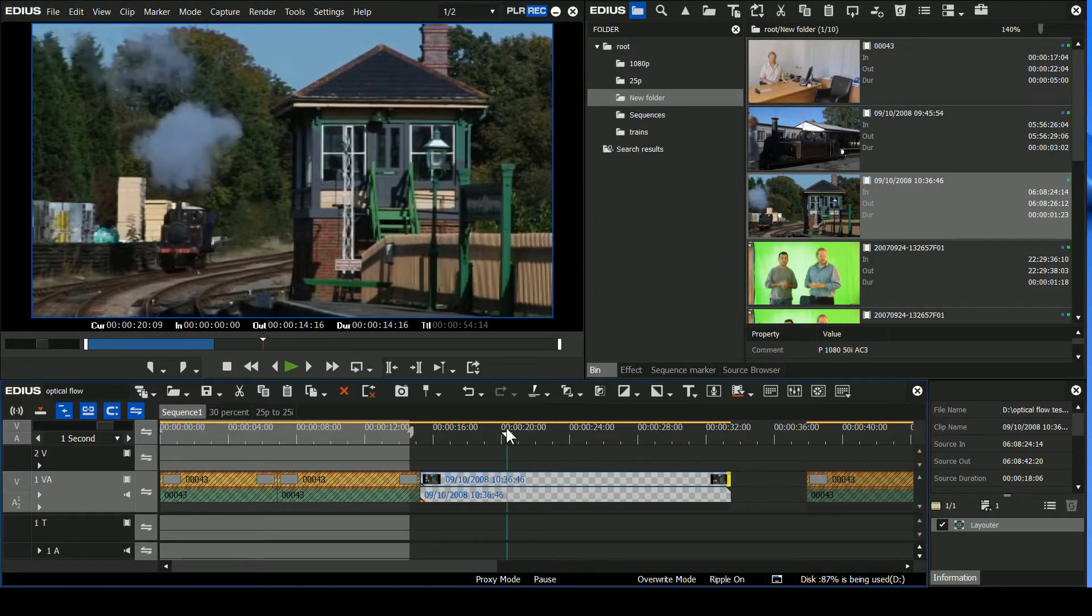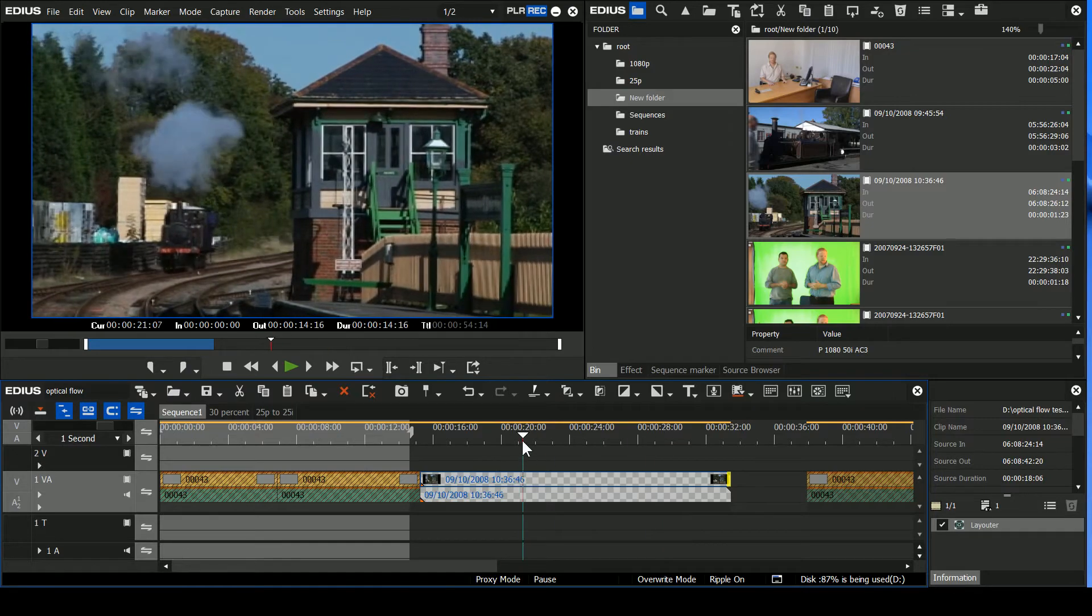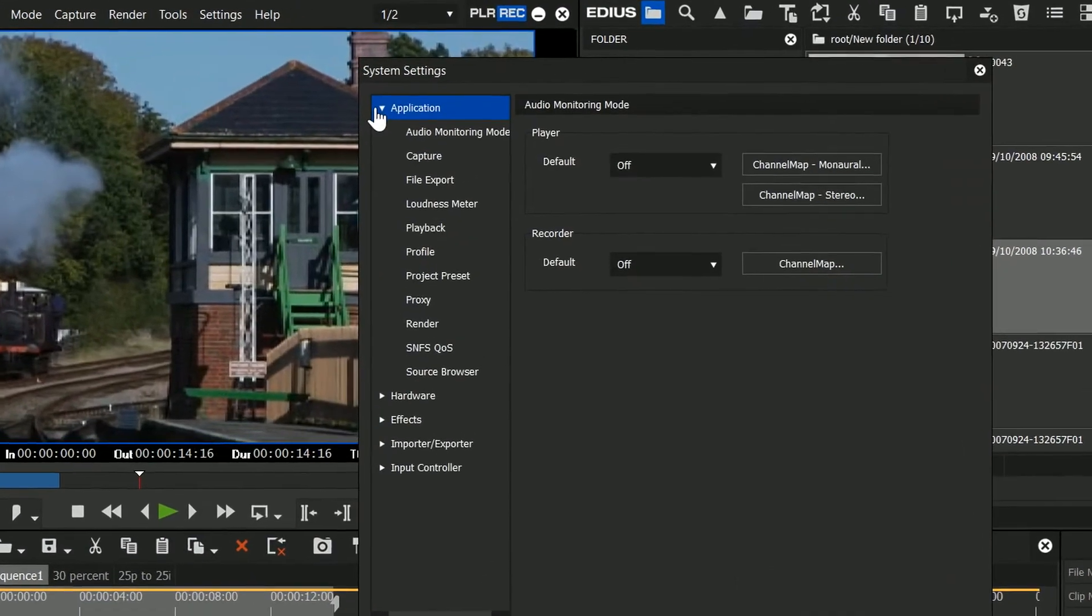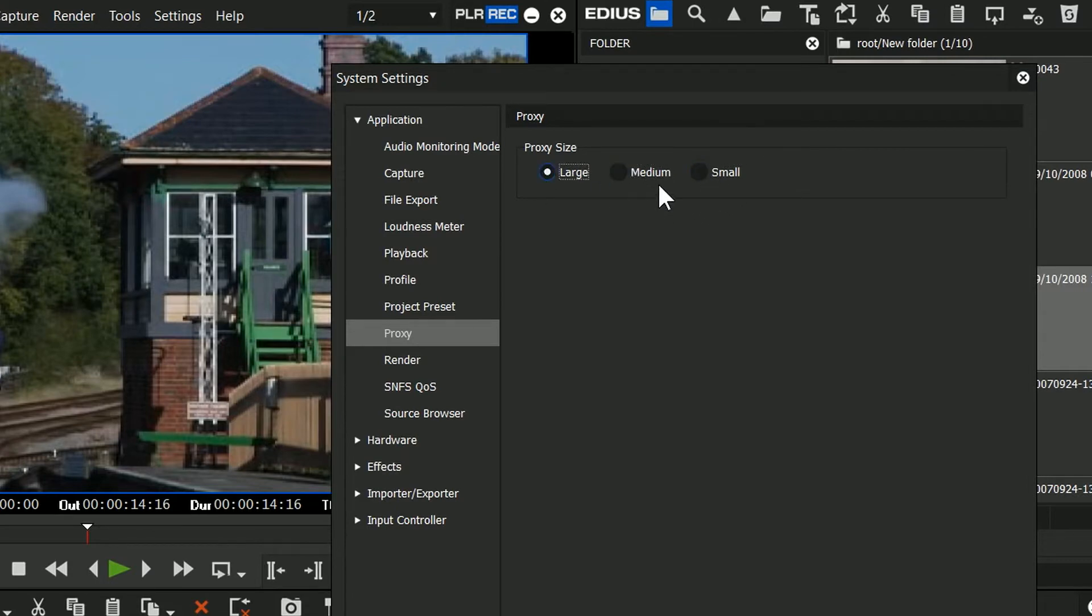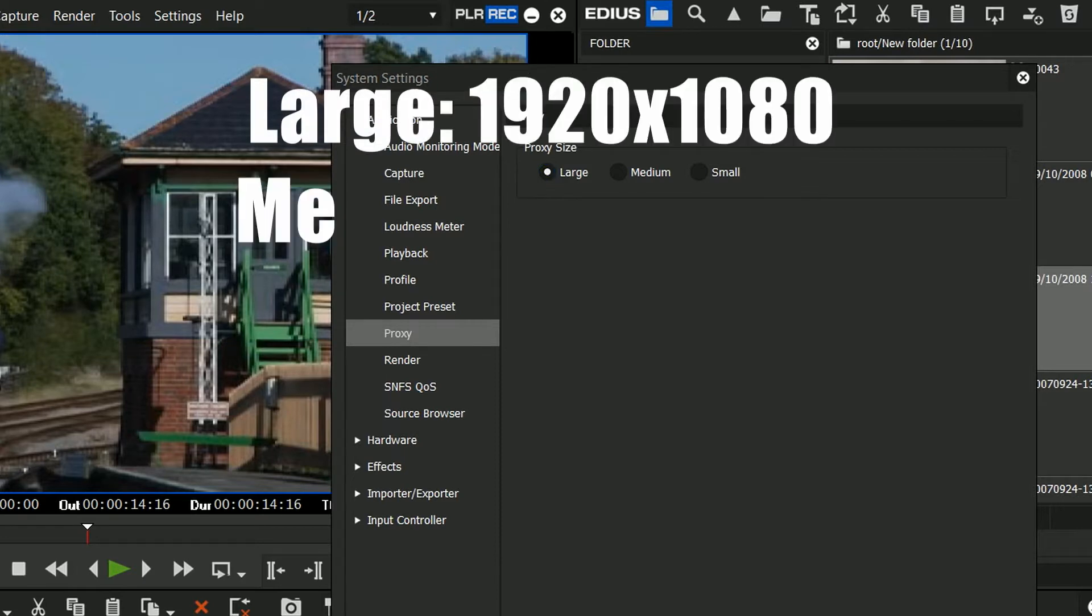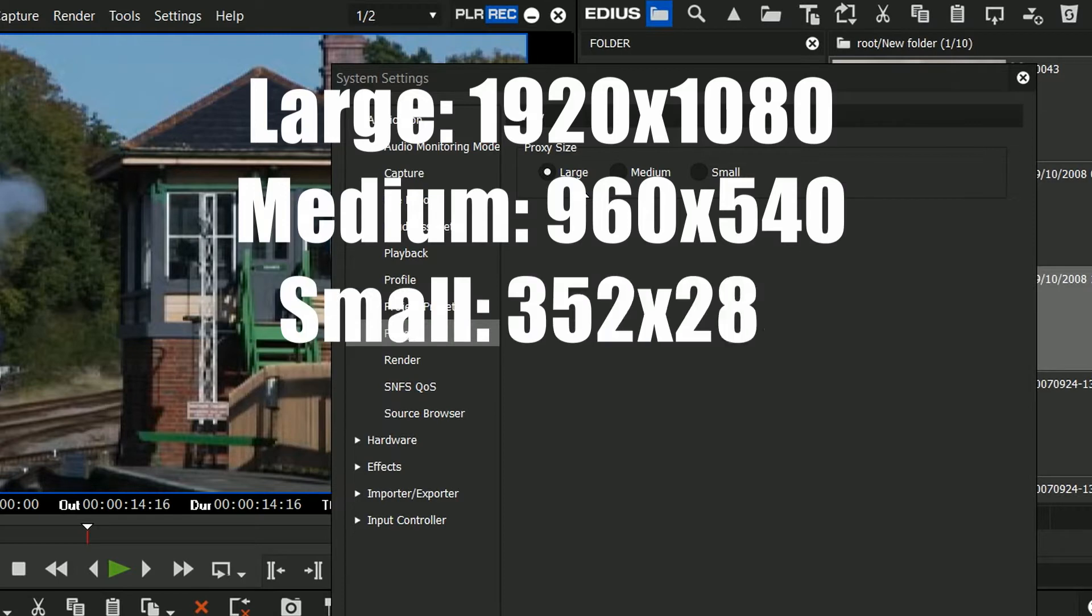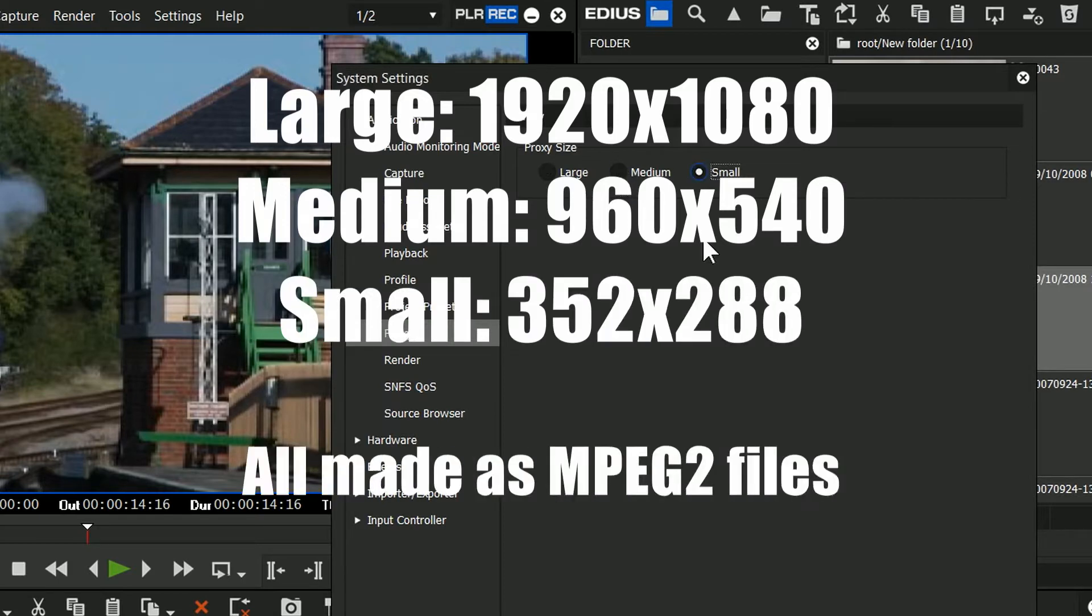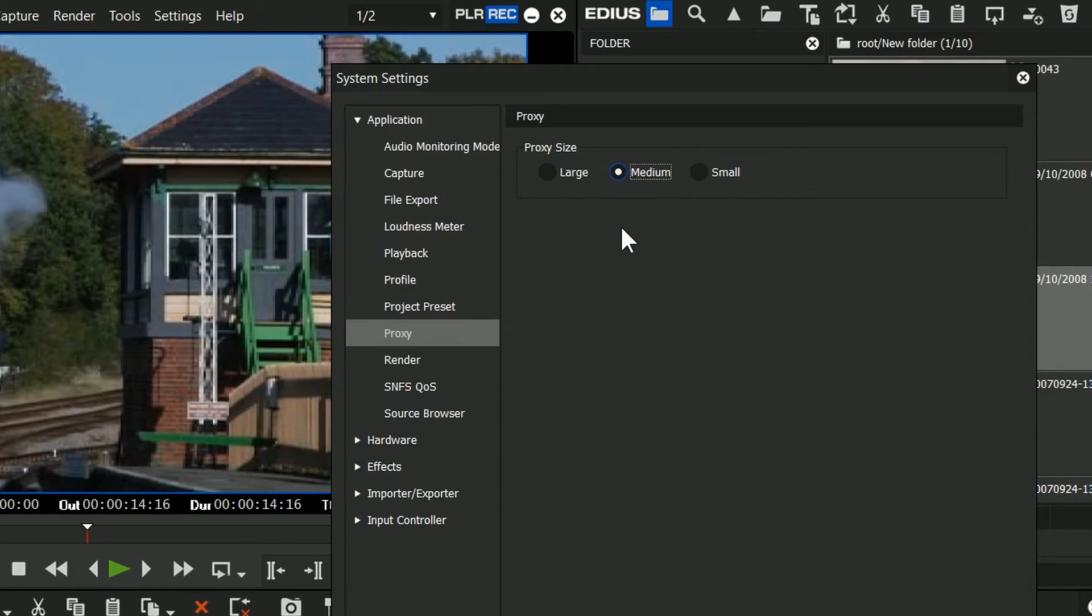But now computers have got better and hard drives, there's more space in them. We can go to better qualities. So, let's go into Settings, System, Application, Proxy. And you can see here I've got three different quality settings. Now, what I've been told about these settings is that the large produces a file which is 1920x1080. The medium produces something which is half of that, 960x540. And the small one does what it does all the time, which was 352x288. Medium is now the default. So, your default resolution for proxies is 960x540. So, that's going to be half of HD. So, basically, you take a 4K clip, it'll make it into a half HD clip. You take an HD clip, it makes it into a half HD clip.